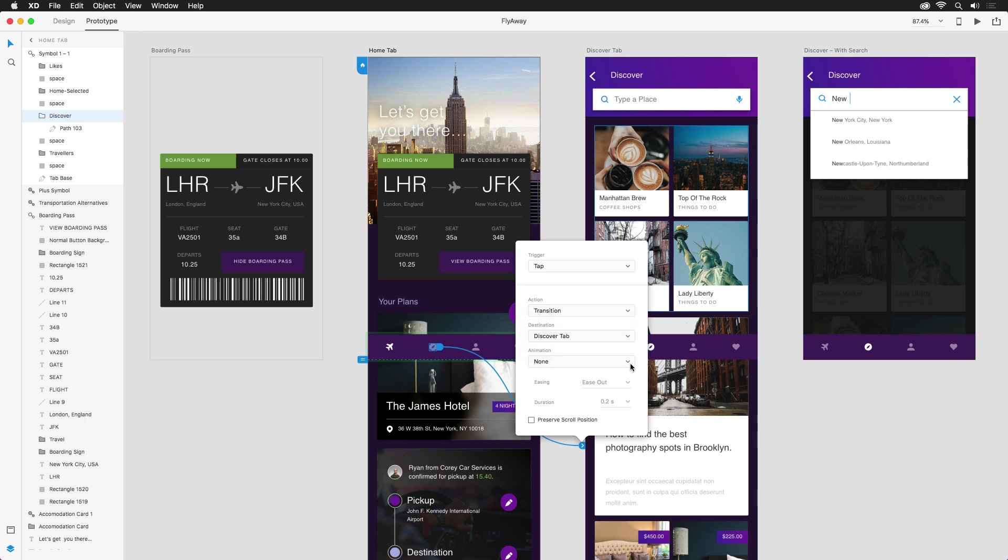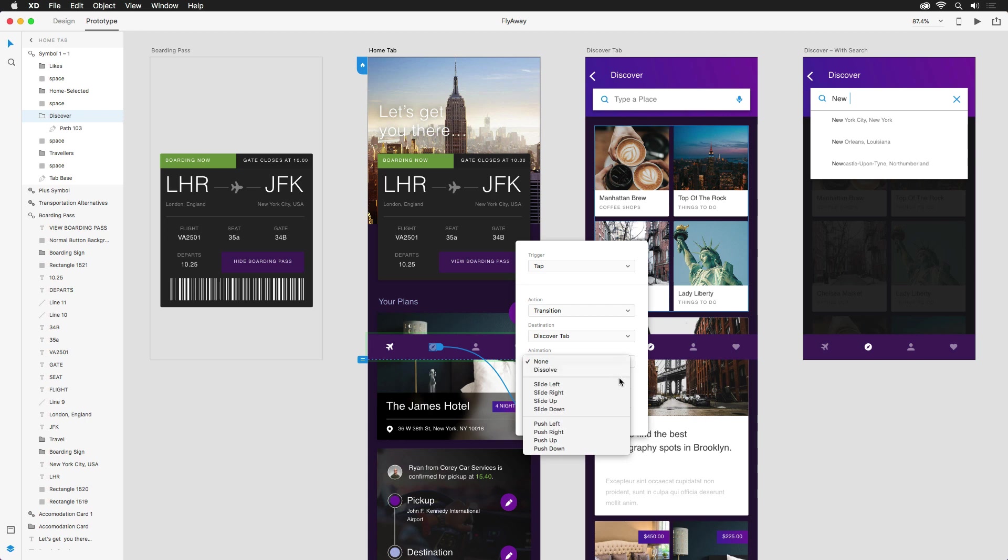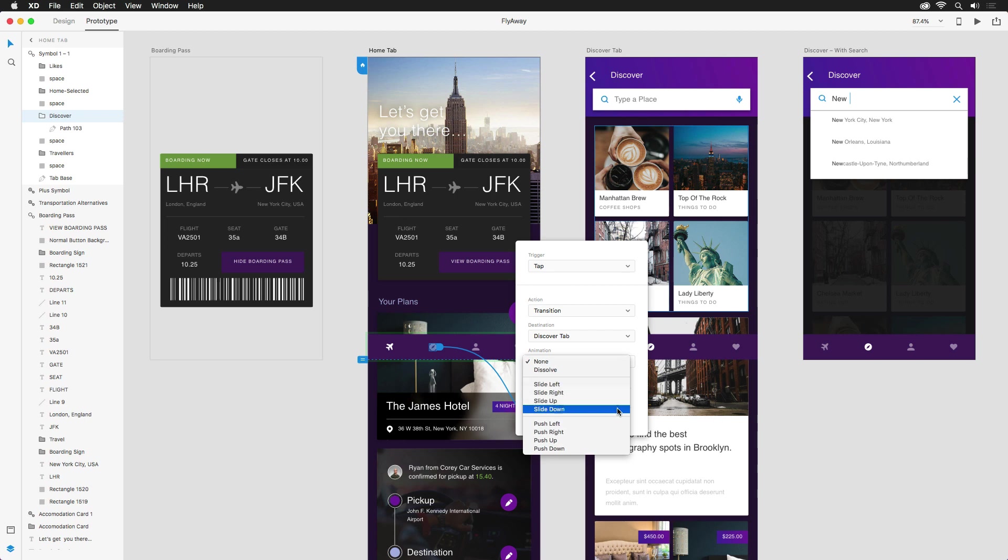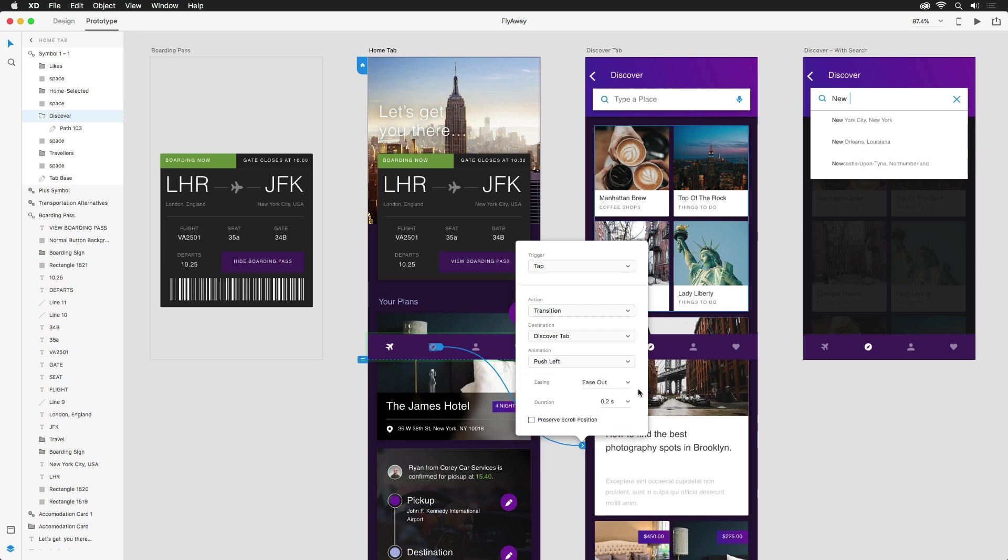Next, we want to choose how the new screen will appear. We have basic animations like none and dissolve, but that's no fun. I want the discover screen to appear from the right, so I can either choose slide or push left. The difference is that slide overlaps the previous artboard when animating, while push pushes it aside. Let's go with push.